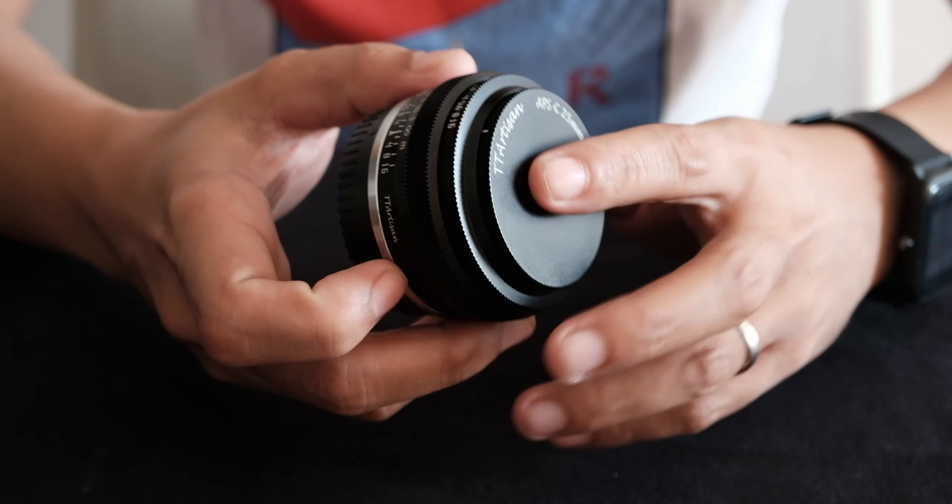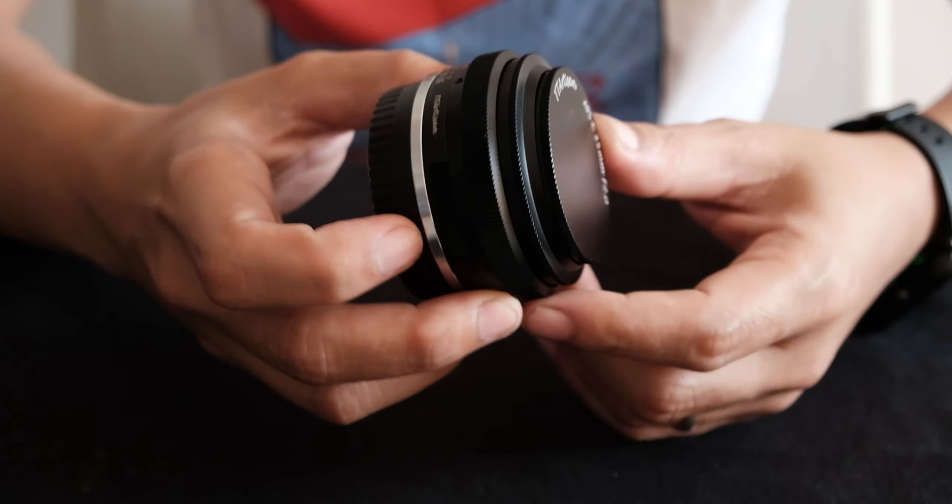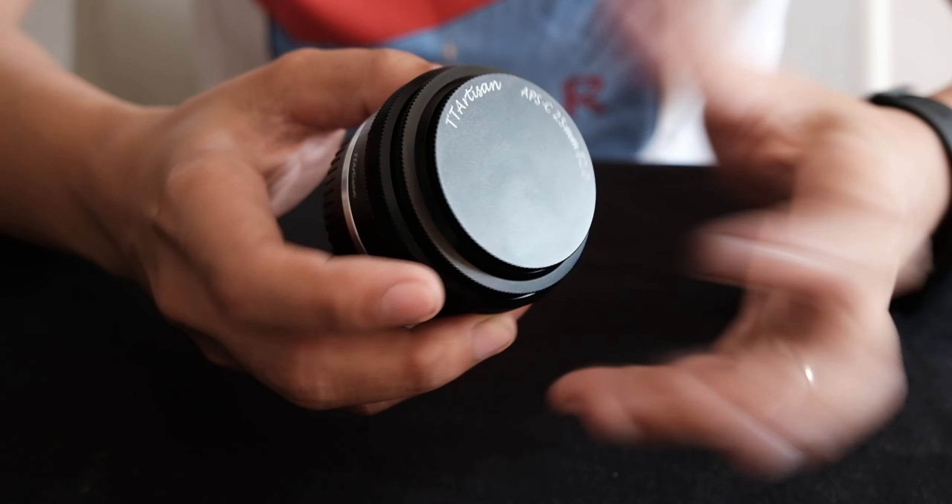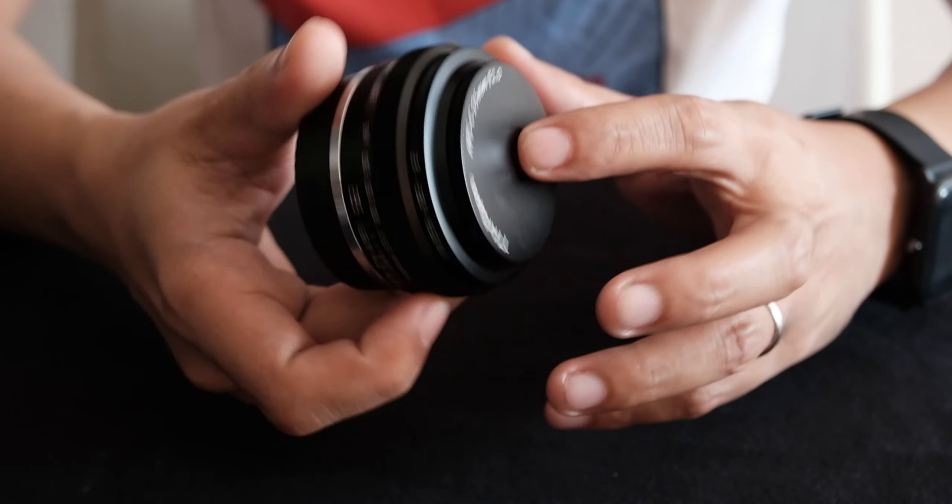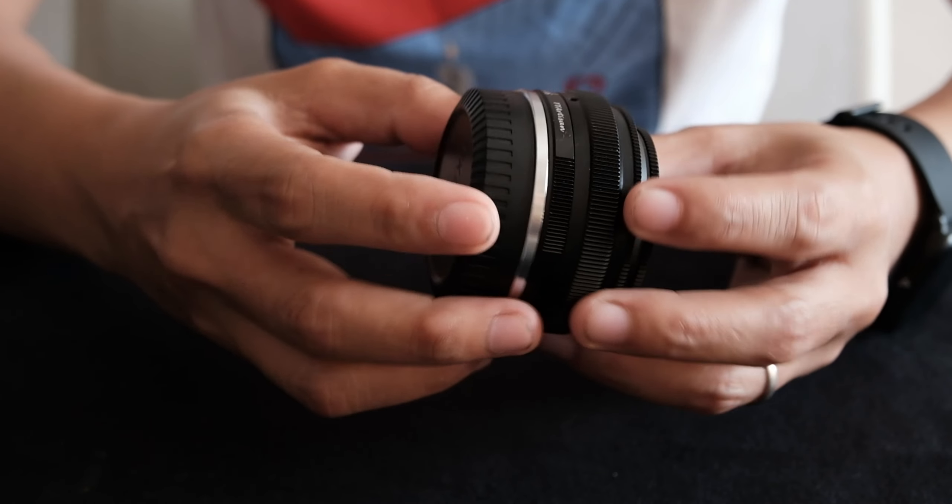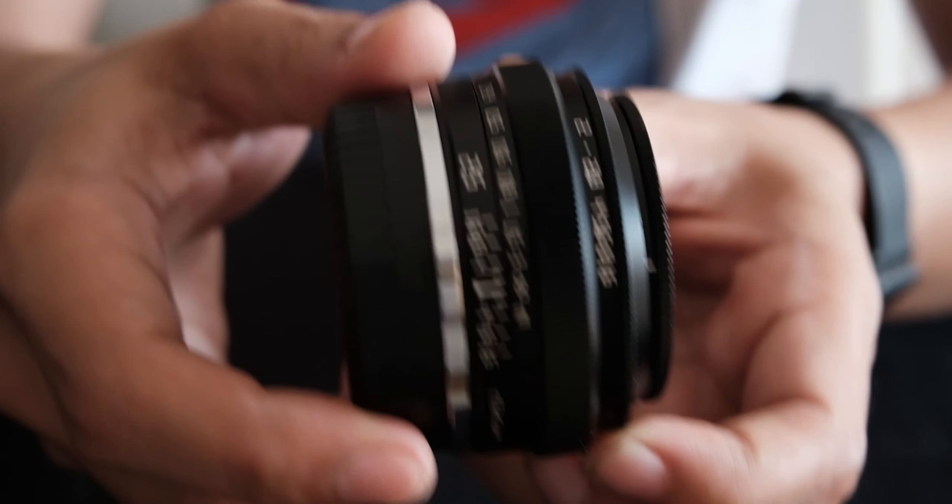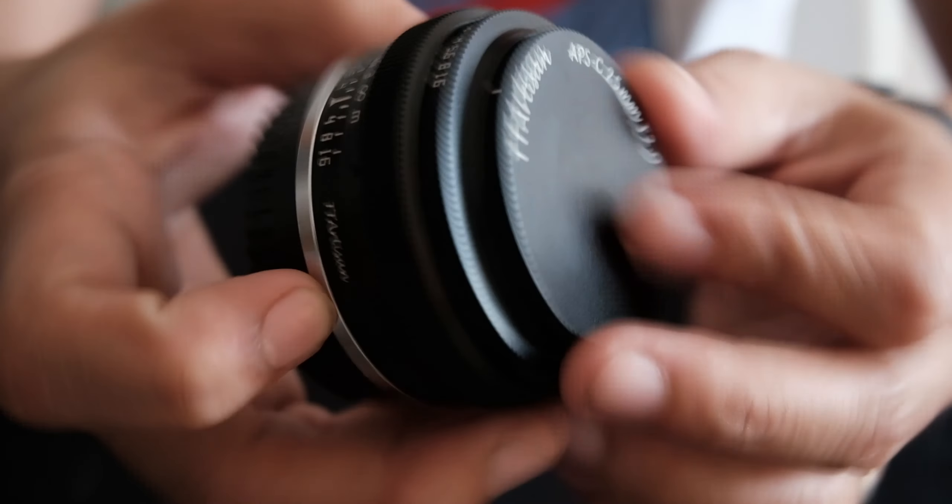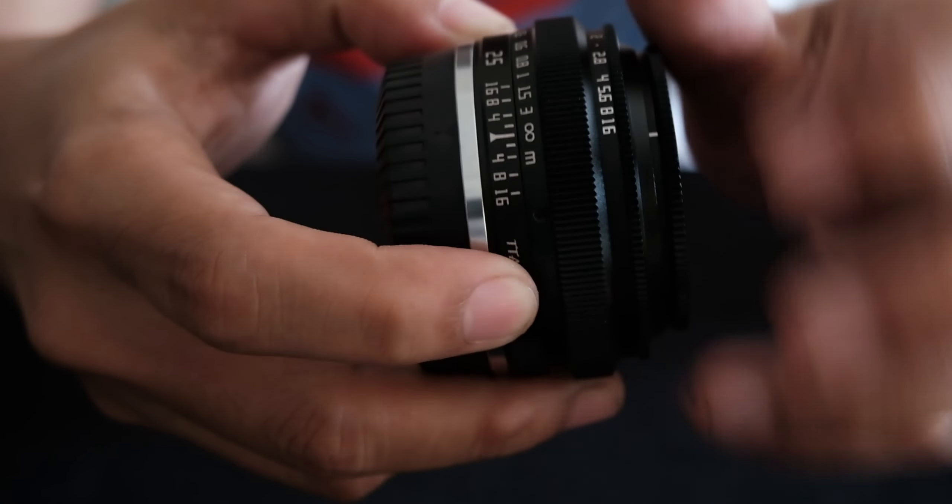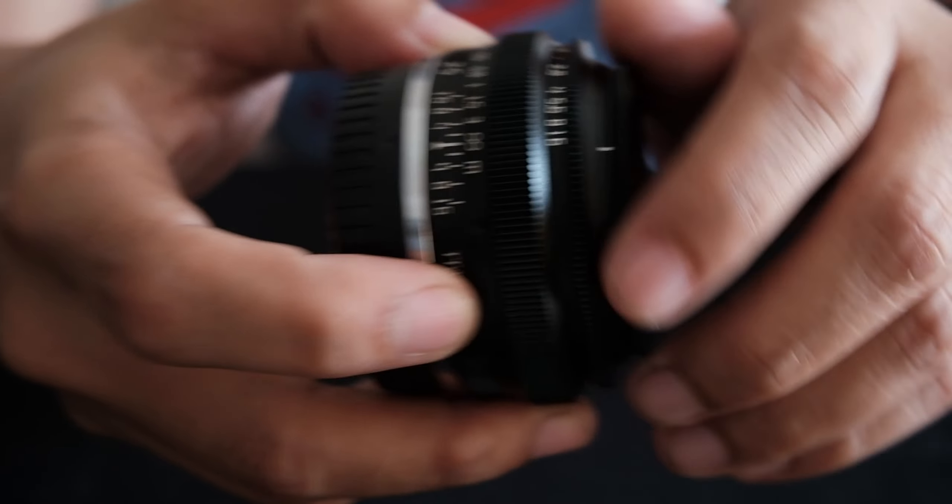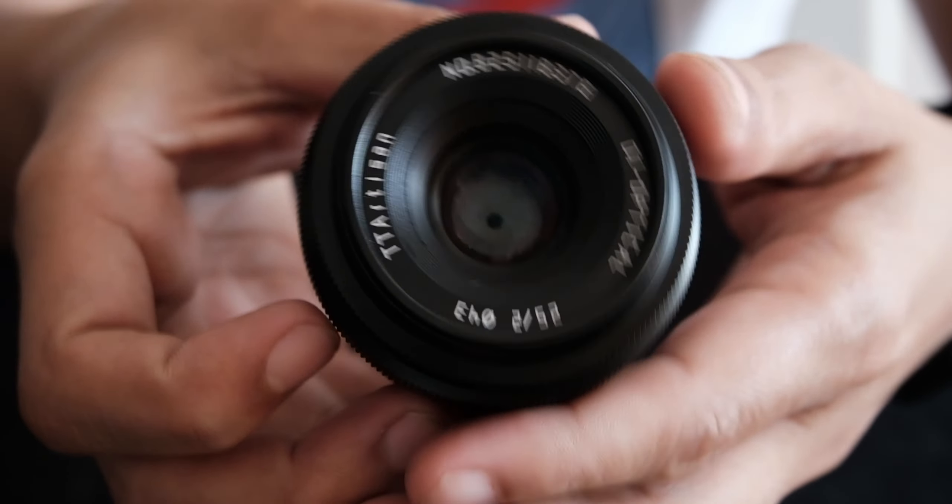Make sure that you turn on the setting on the X-S10, shoot without lenses so that it works. So this is what it looks like here. You got this screw and you see the lens there.